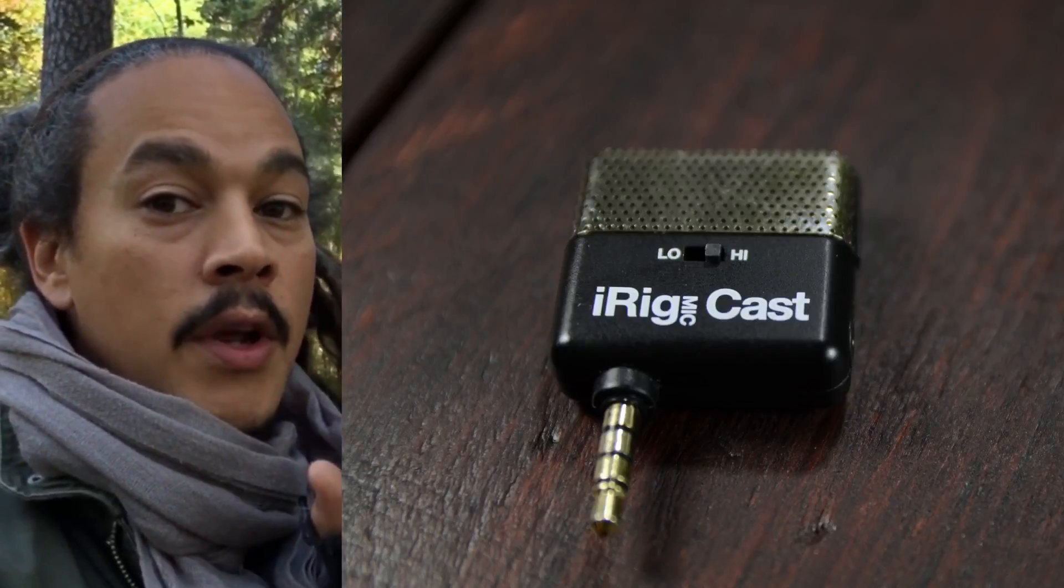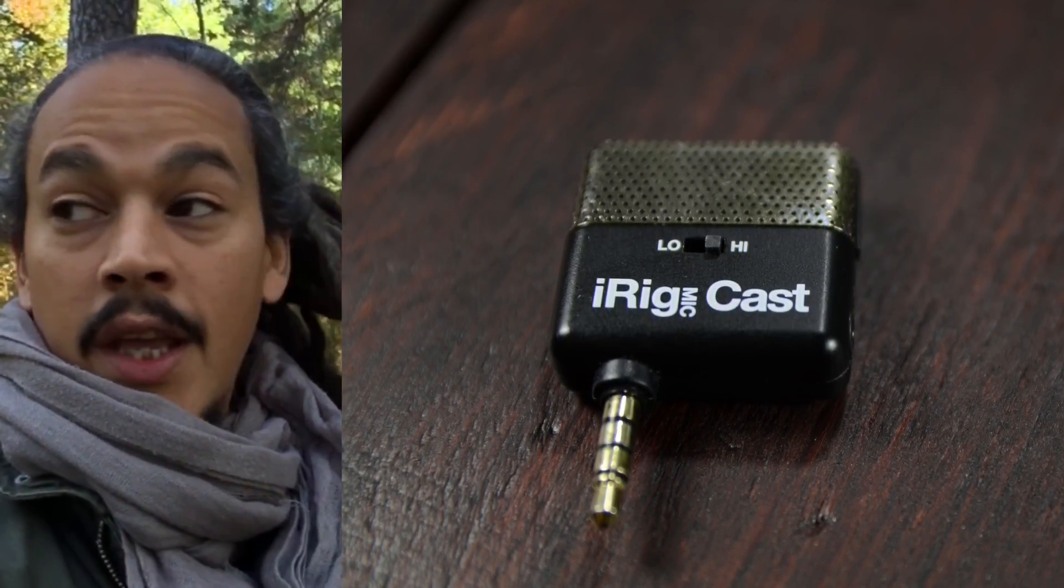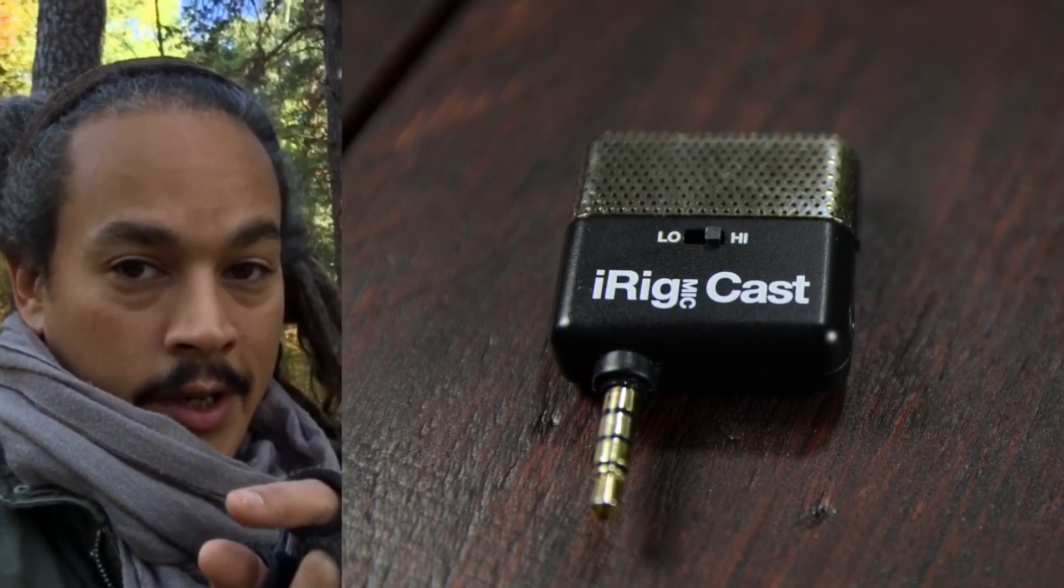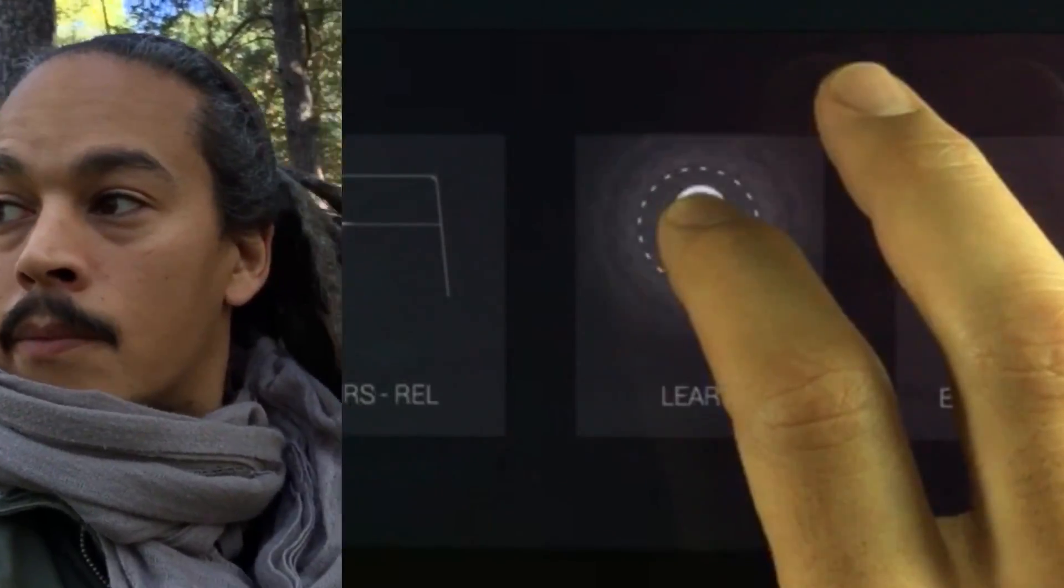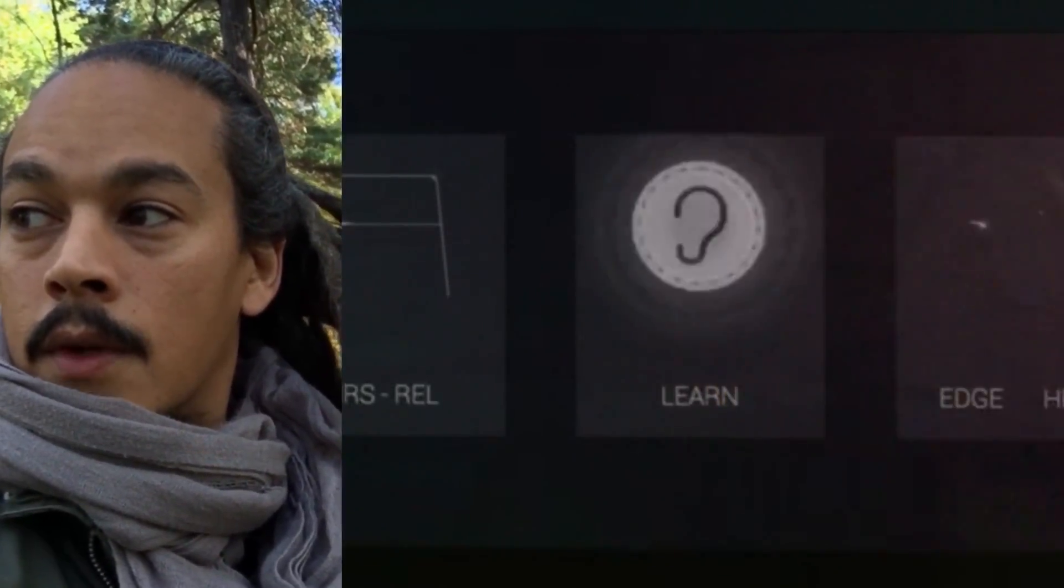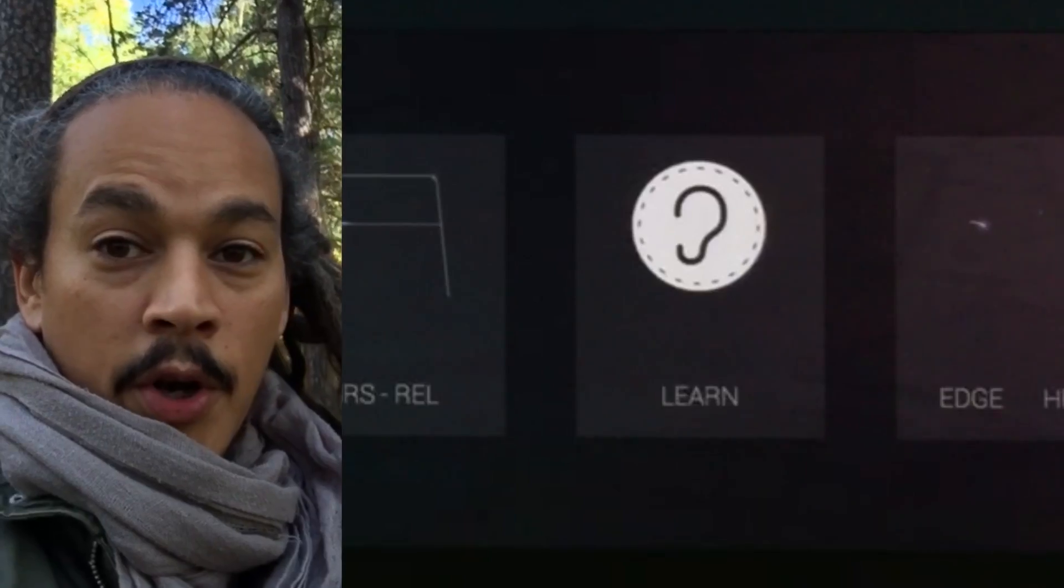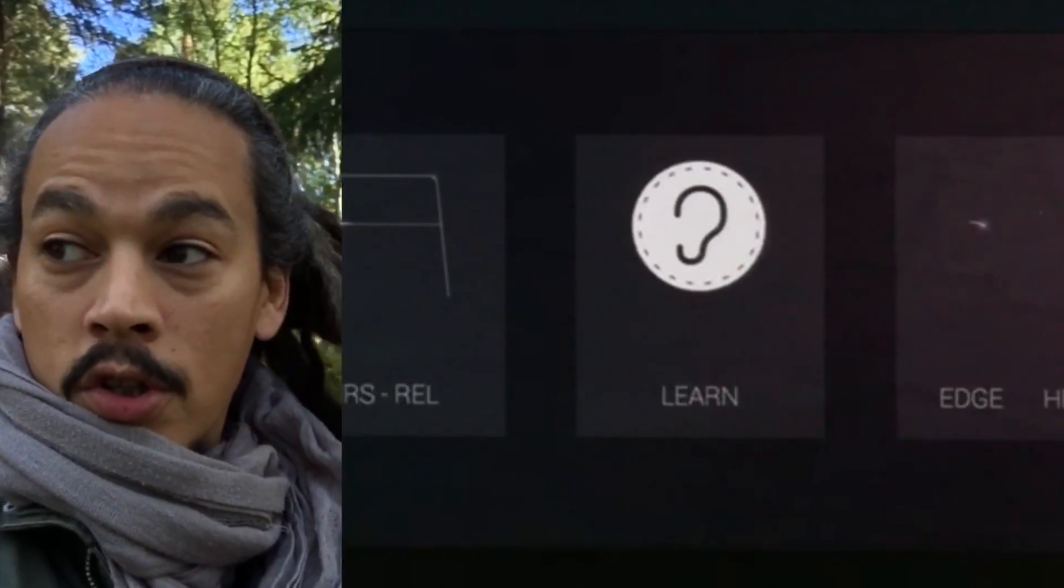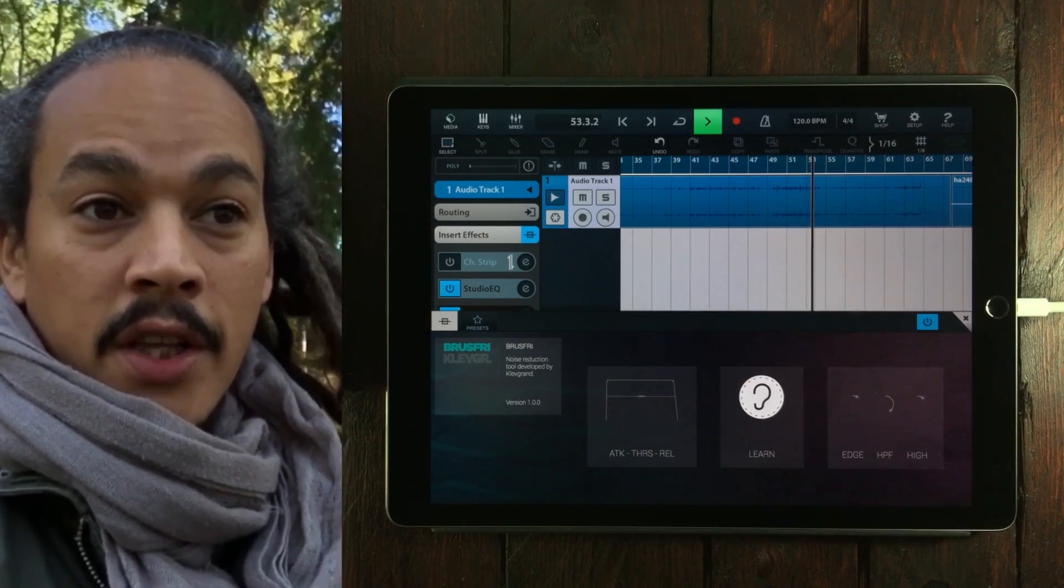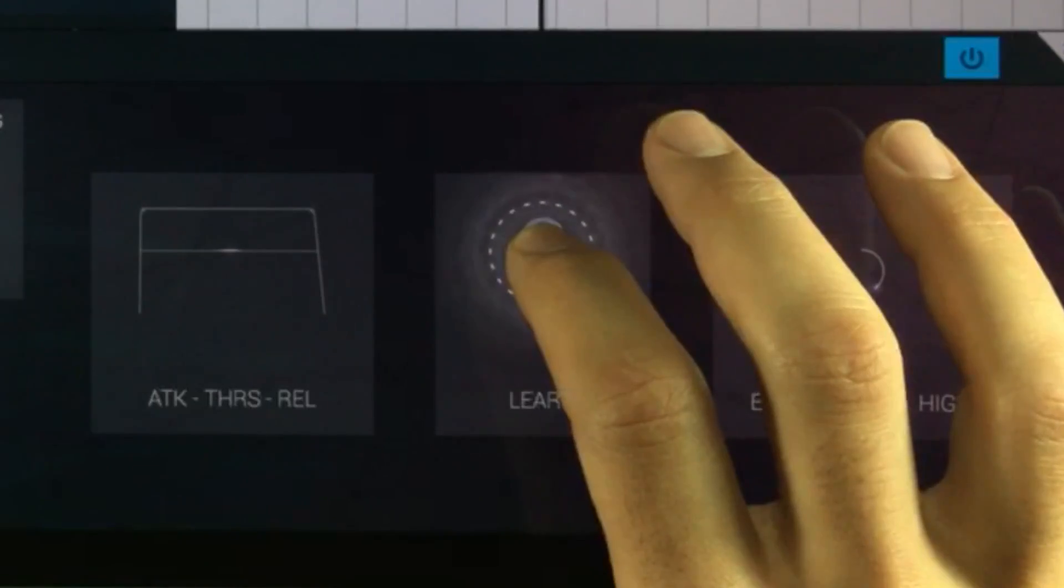I'm using an iRig MicCast plugged into the headphone port, which is very nice to have. The headphone port I mean, Apple. And after this test we're gonna run a bit of video where I've recorded my vocals without this microphone plugged into it and just using the built-in microphone in the iPhone.